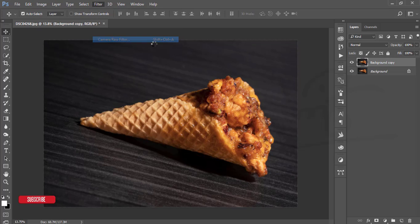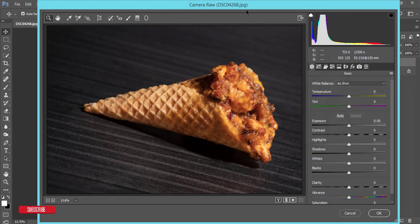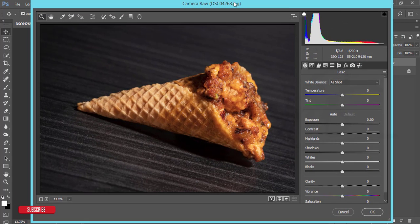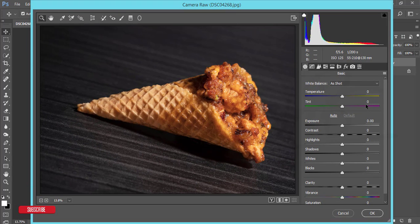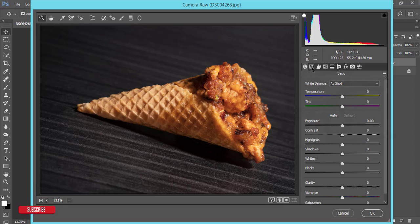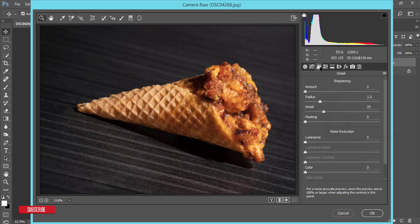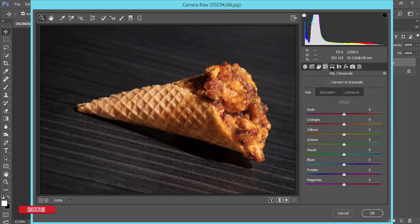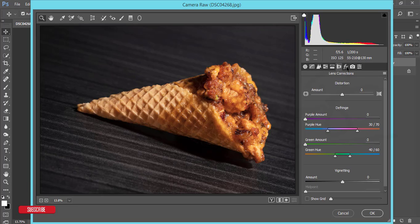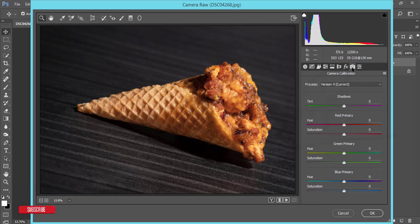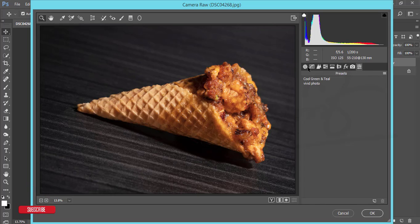After that, go to Filter and the Camera Raw Filter. The camera raw filter is where you can get all the panels like the HSL and the basic panels, the curve tone and detail options, HSL panel and split toning, all the things, effects, camera calibration, presets.